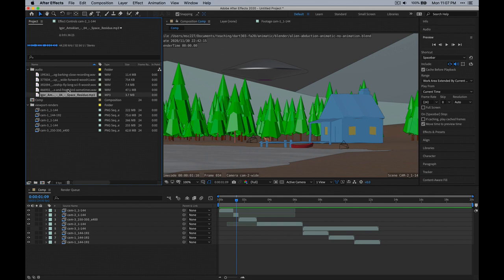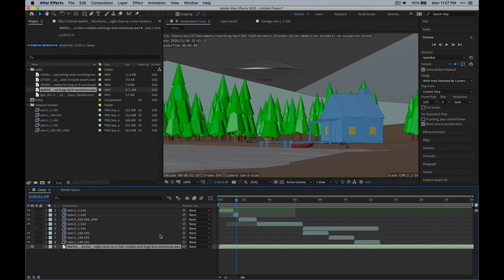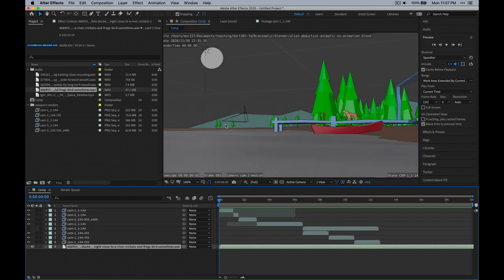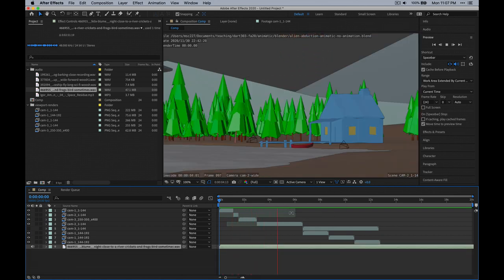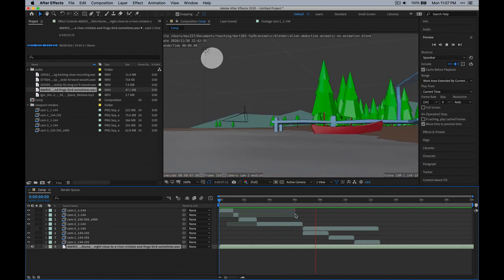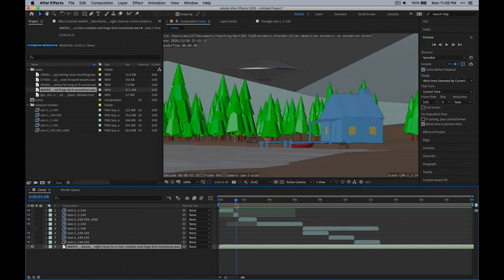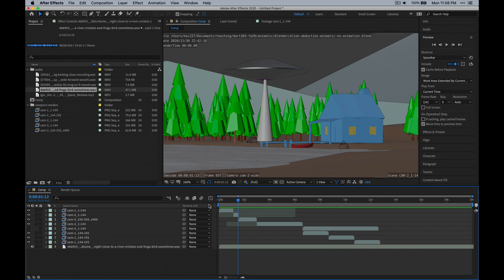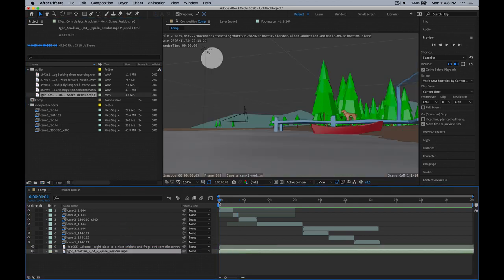Let's go ahead and bring in the ambience first. I want to drag that down here — I like to keep the audio at the bottom. Let's just take a listen. I think in general my animation is pretty fast, but I'll go through and clean this up after we add some of these tracks.